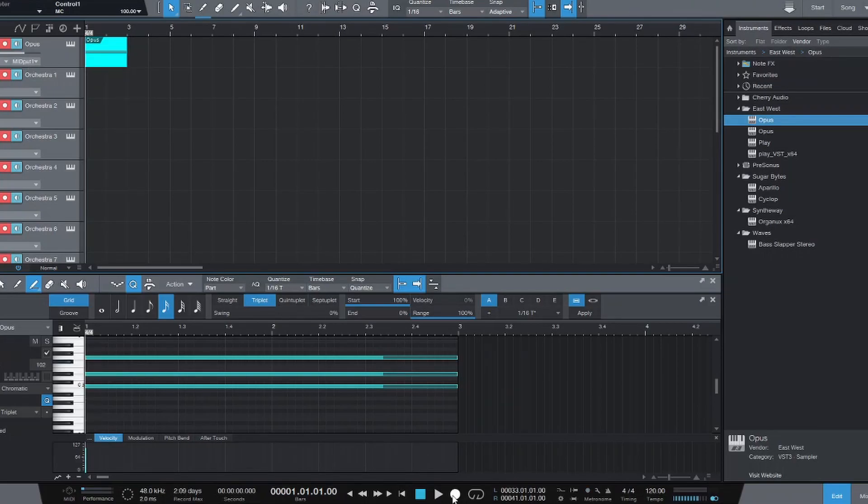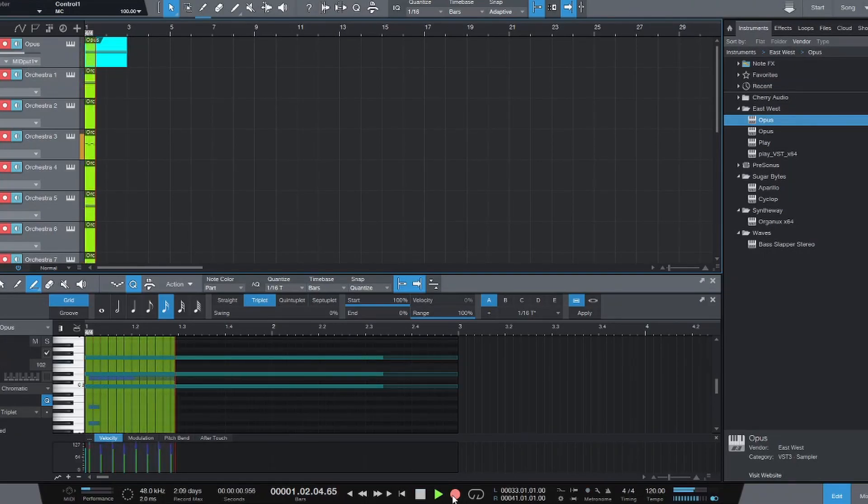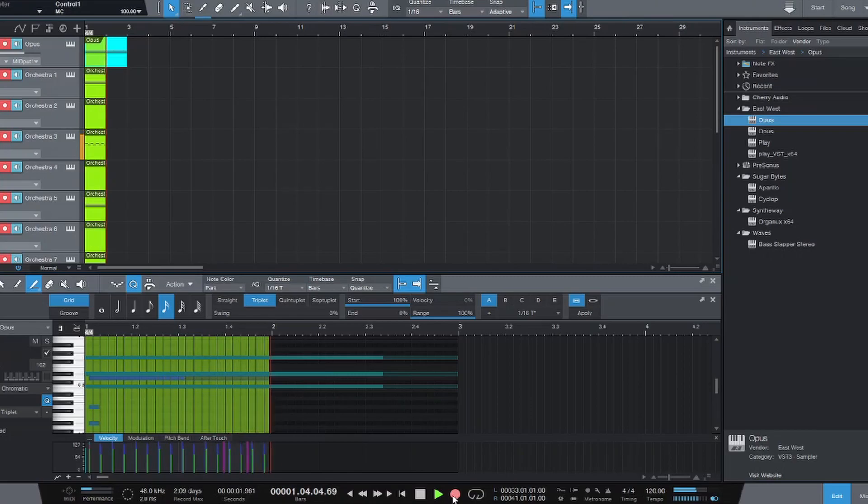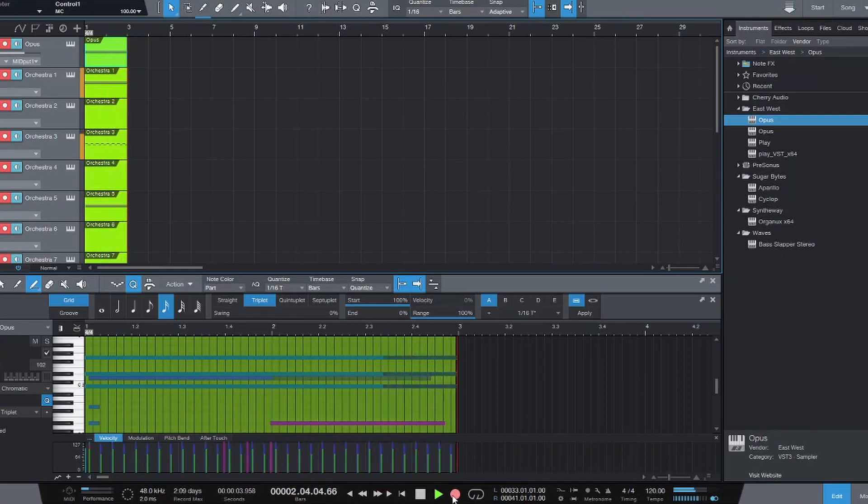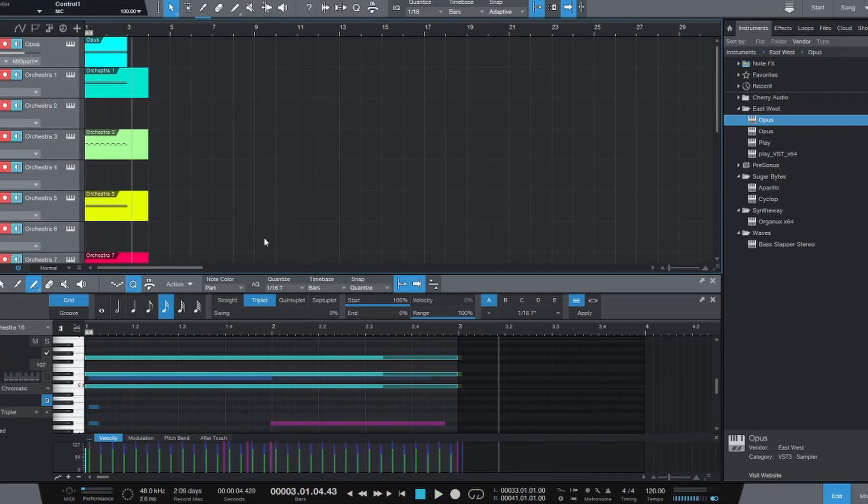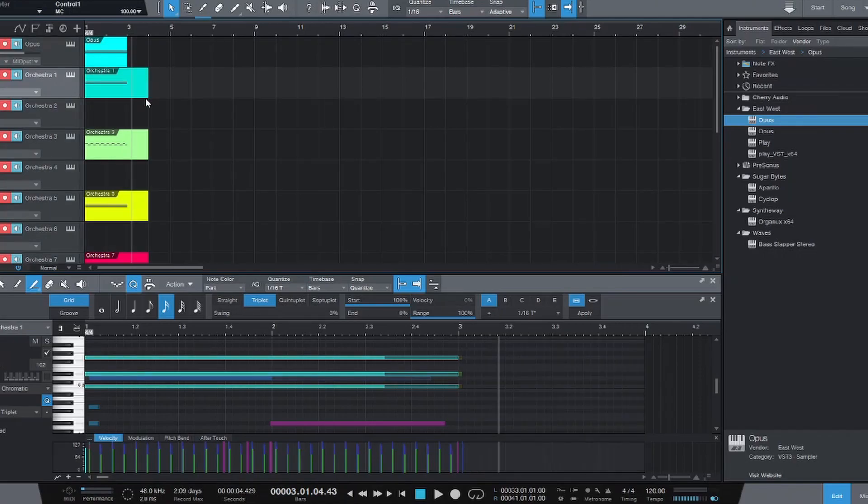And finally, hit the record button. And there you have it. We've exported our pattern from Orchestrator into our DAW.